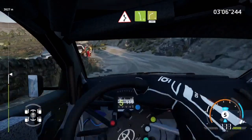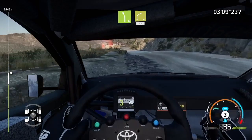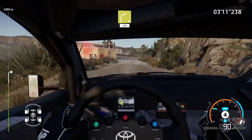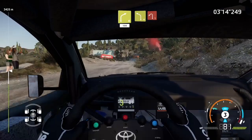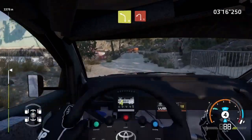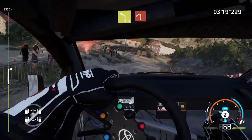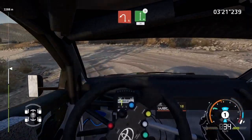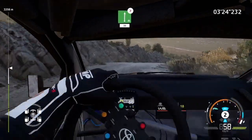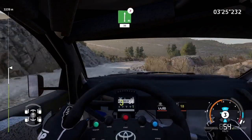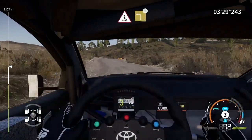And left five, cut, into right four. 100. Caution, left four, short, into left one. Into flat right, tightens two. 30. Crest, into left three, opens. And left four, break.